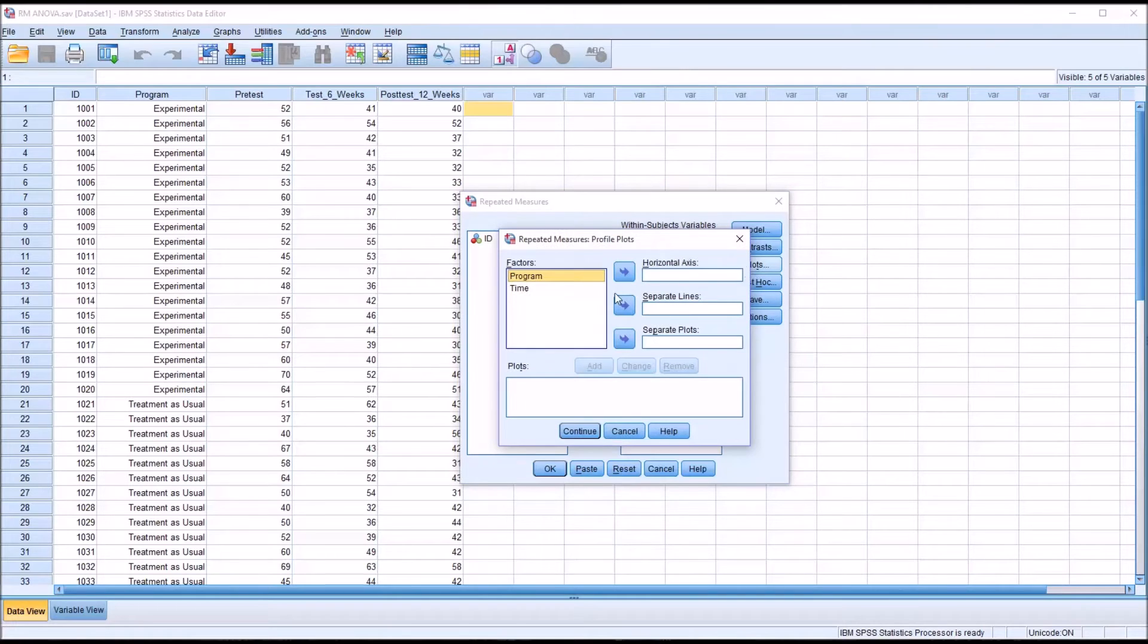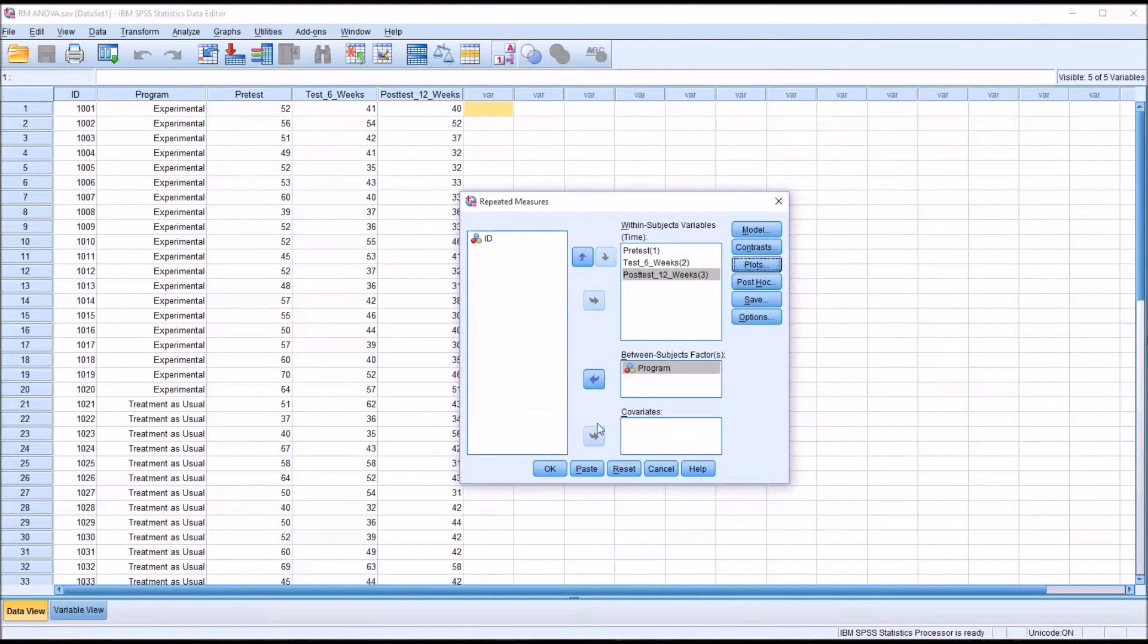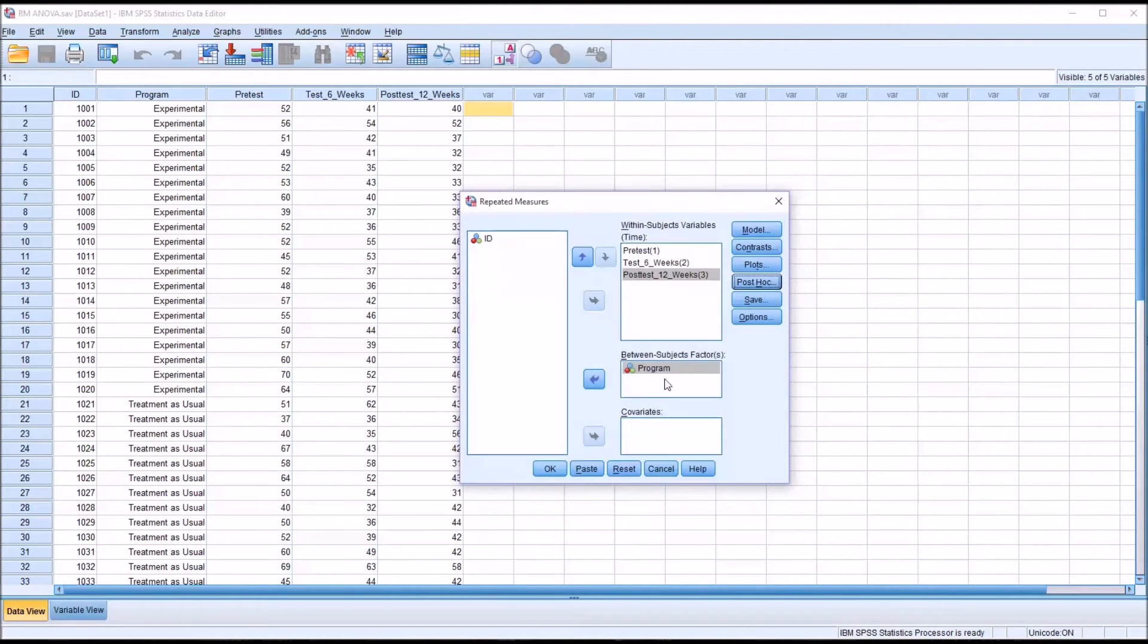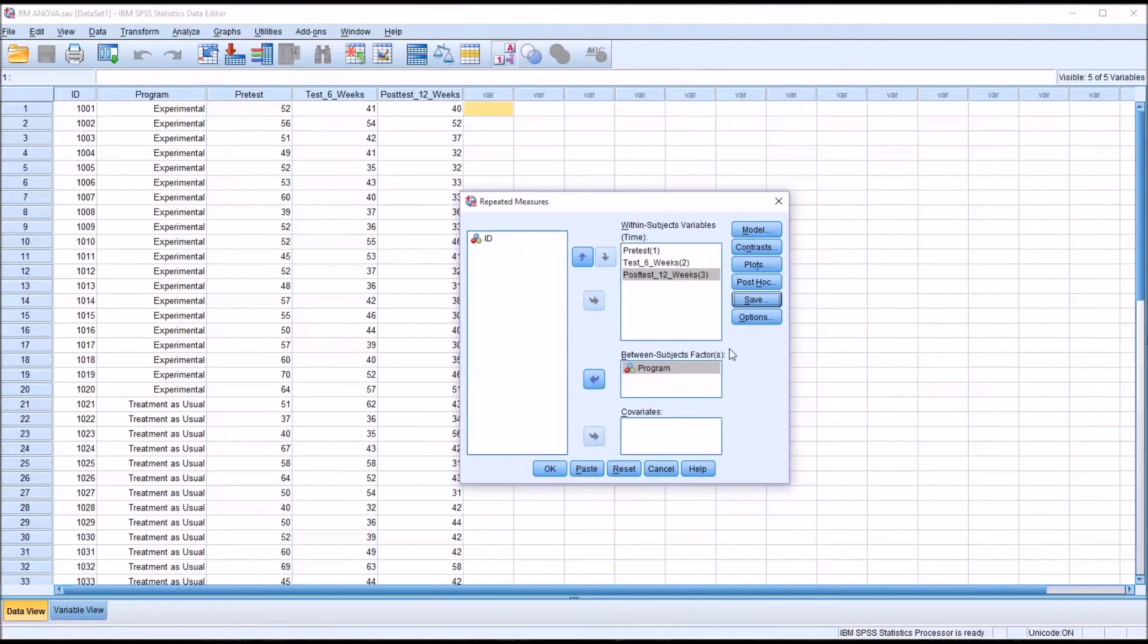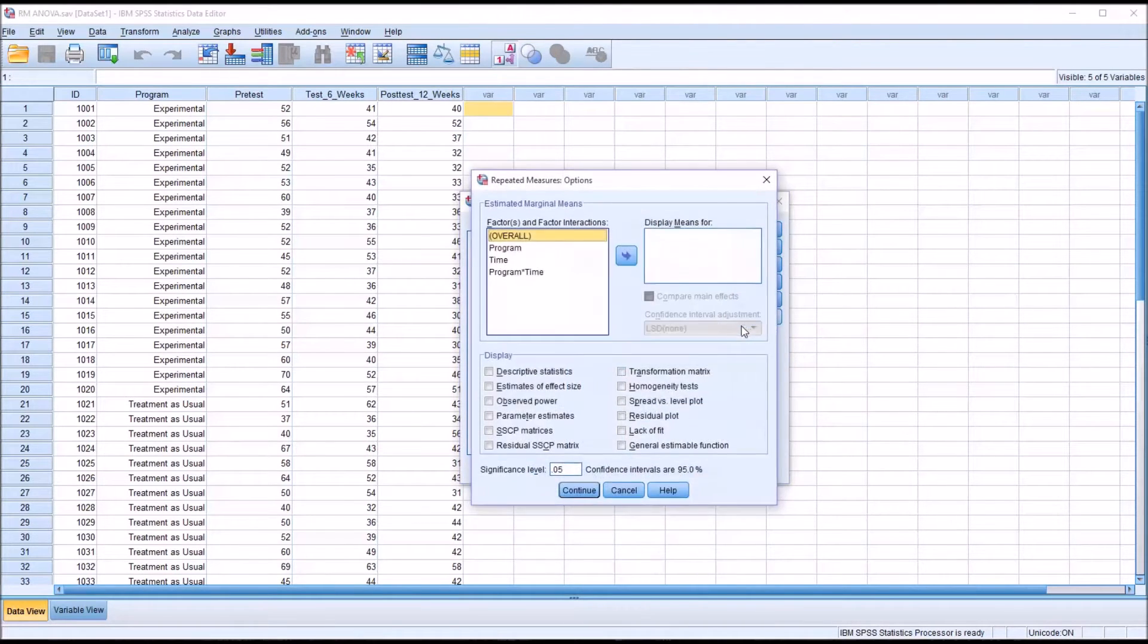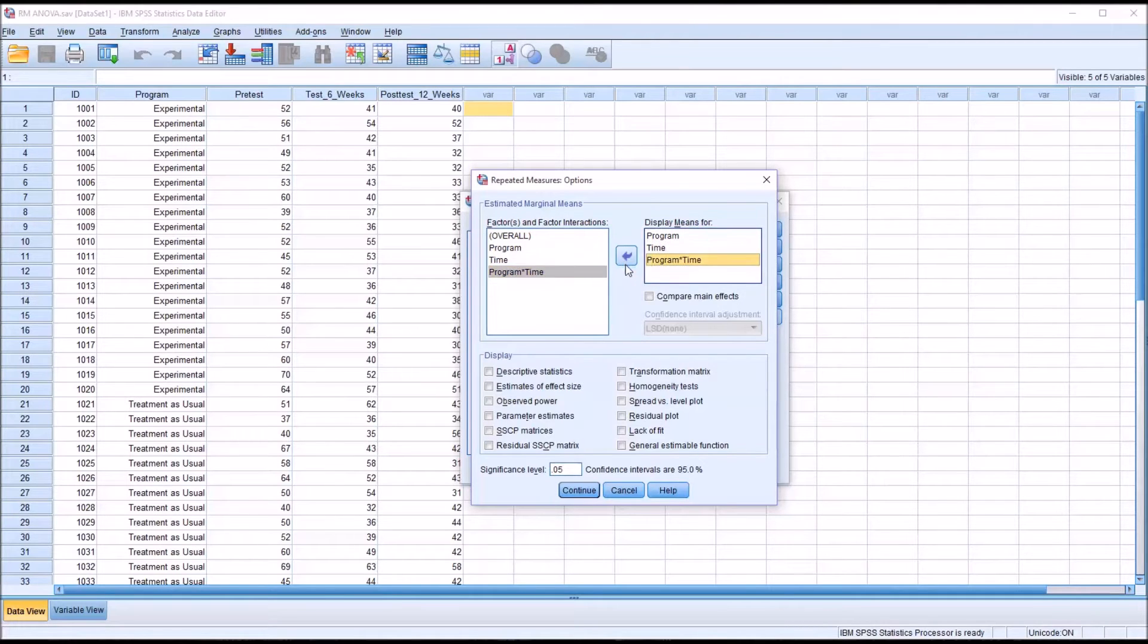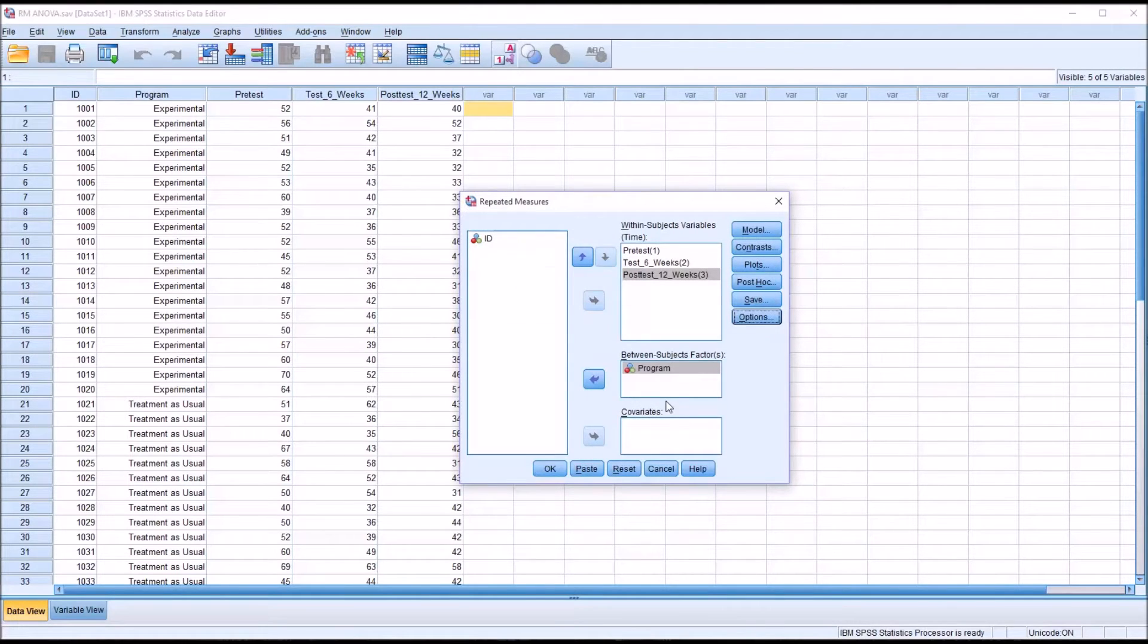Under plots, I'm going to put program on the horizontal axis and time on a separate line and add that. There will be no post hoc testing because we just have two levels of program. I'm not going to save any new variables. And other options, I'm going to move program, time, and program times time over to the display means for list box and check off descriptive statistics and estimates of effect size. Then I'll click continue. This is set up now to run this repeated measures ANOVA.